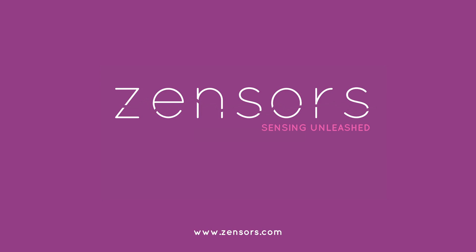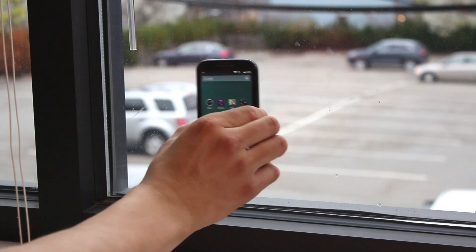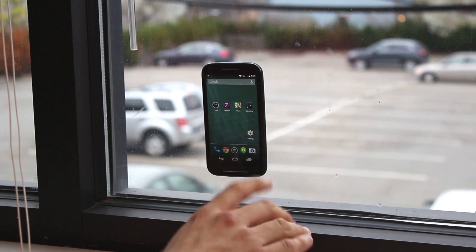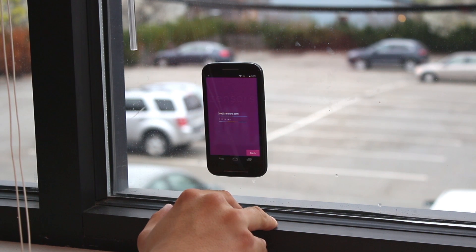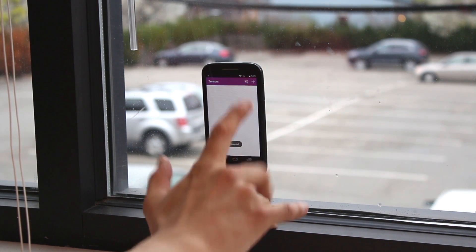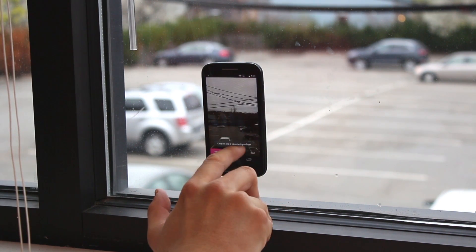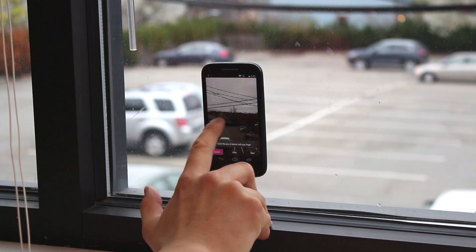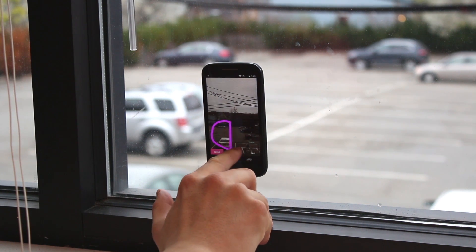Zensers is sensing made easy. First, place an unused smartphone in a convenient location. Then create a new sensor by circling an area of interest with your finger.